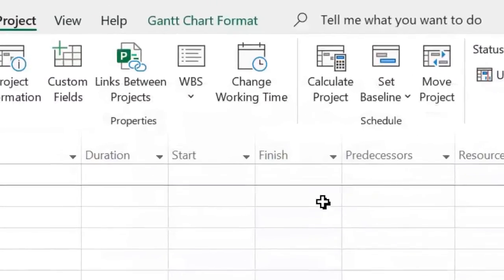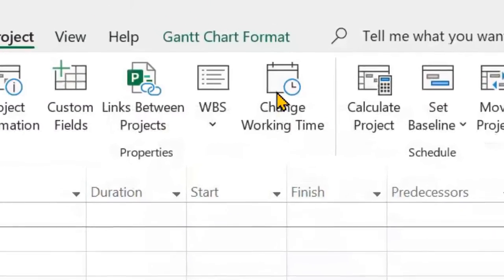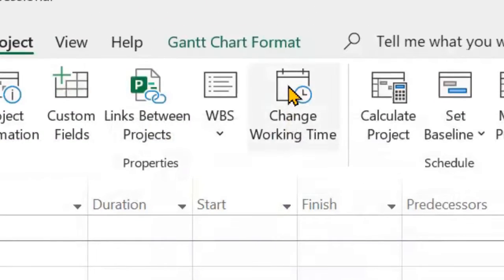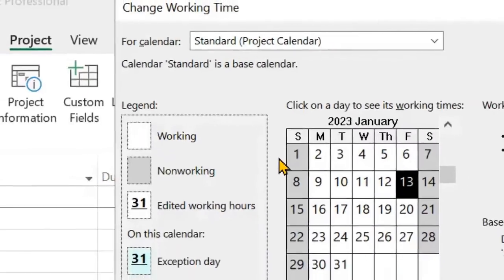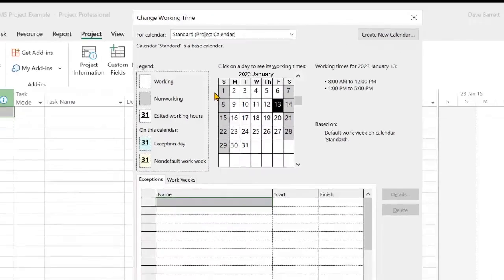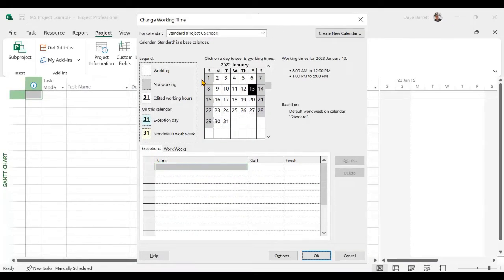Now, the next is to change working time and make exceptions. And there's three different exceptions which we'll talk about.